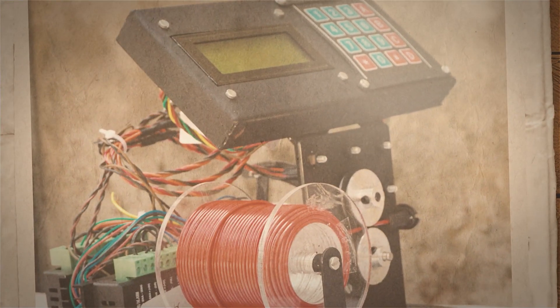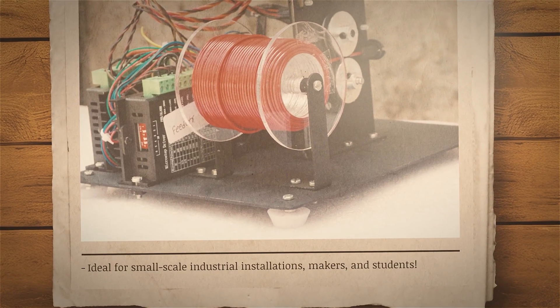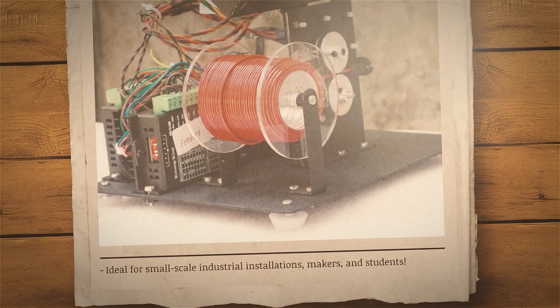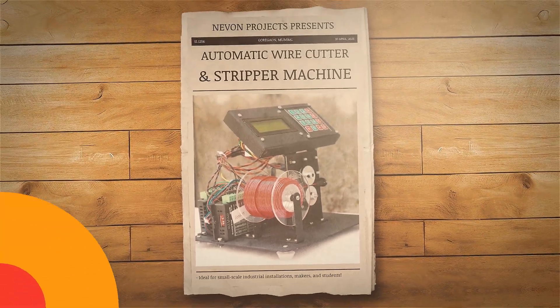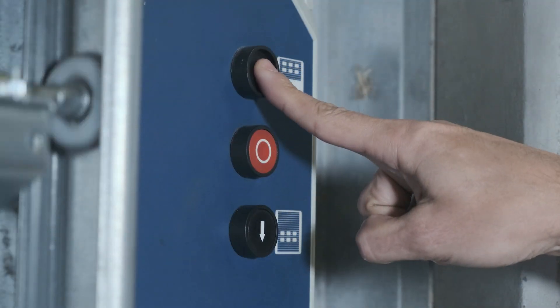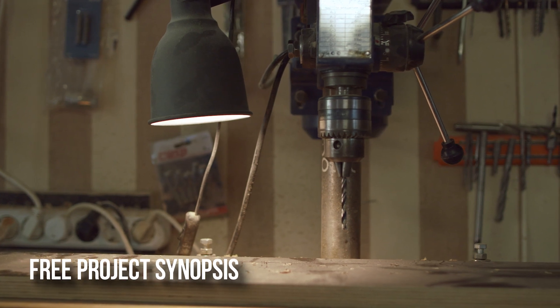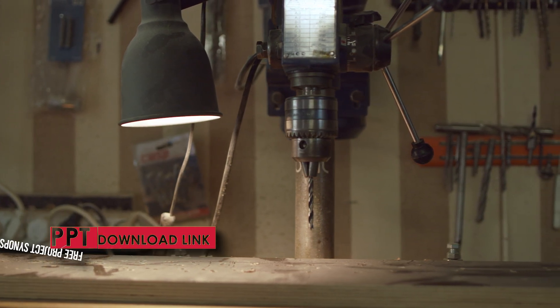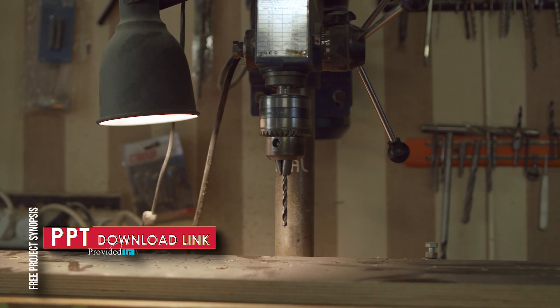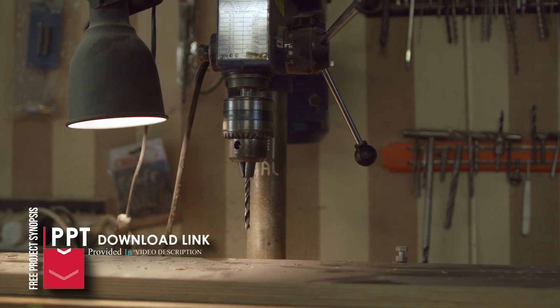Ideal for small-scale industrial installations, makers and students. From control panels to industrial machinery, wires are necessary in almost every electrical and mechanical configuration.